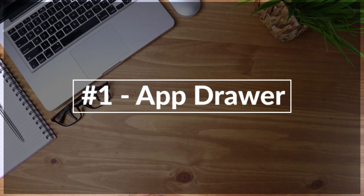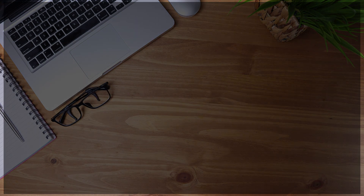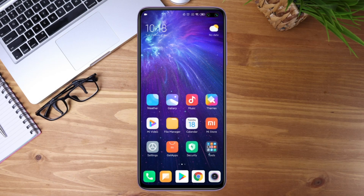Let's dive into our video. The first feature we're gonna talk about today is the app drawer. You can now switch on the app drawer on most of the MIUI updated devices.